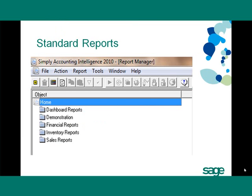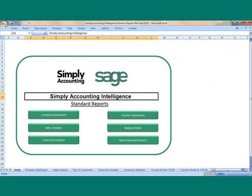You will notice in the Report Manager that Simply Accounting Intelligence ships with a standard set of pre-formatted reports. This standard set of reports will get you up and running immediately. The standard set of reports that ship with Simply Accounting Intelligence are as follows.